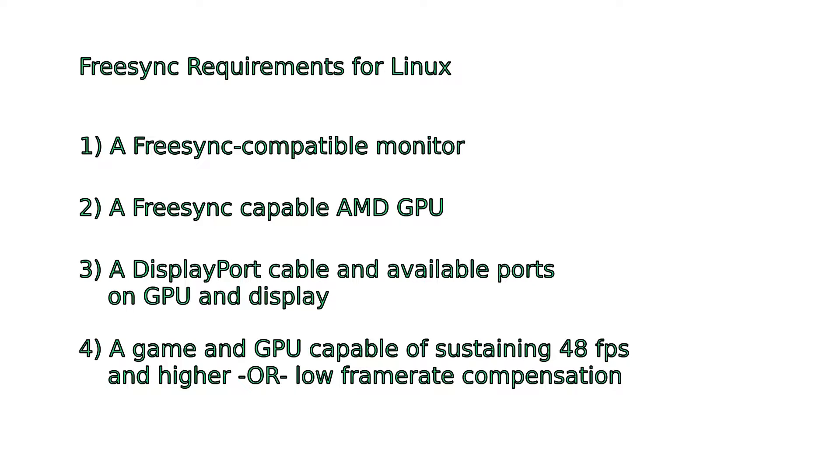And number four, your game and GPU must be able to sustain frame rates between 48 FPS and your monitor's maximum refresh rate, or your monitor must support low frame rate compensation, also known as LFC.